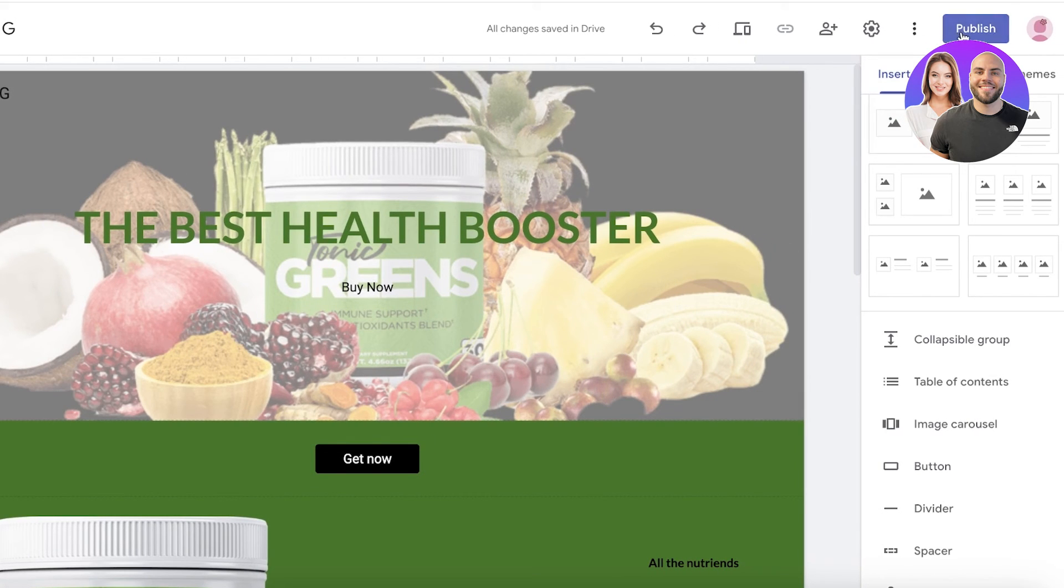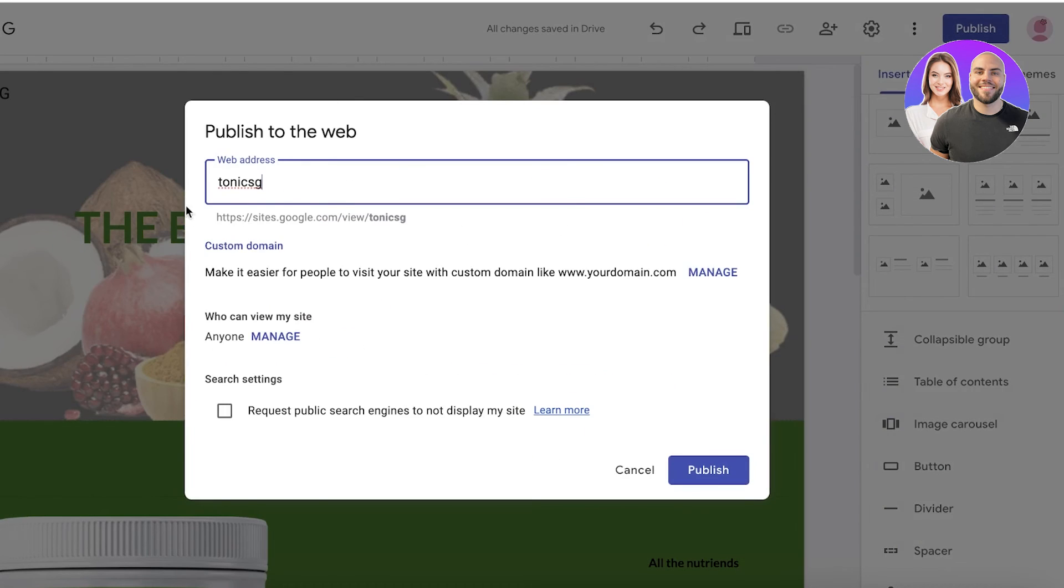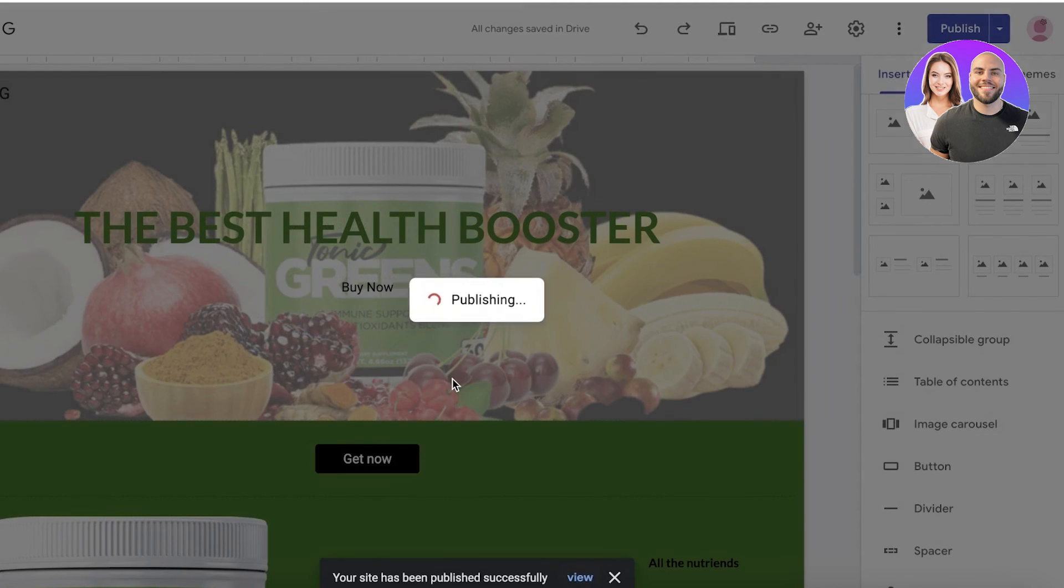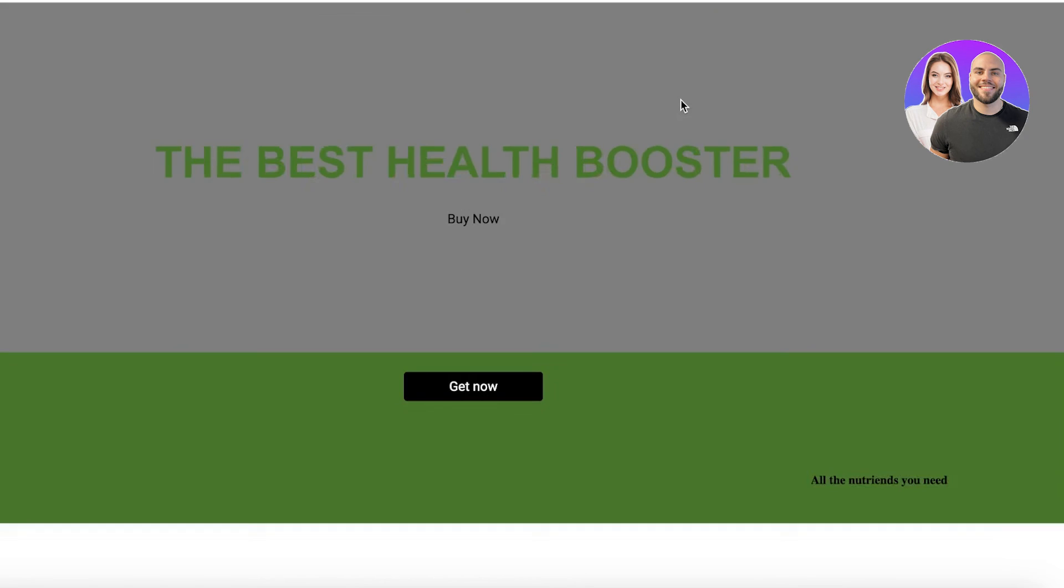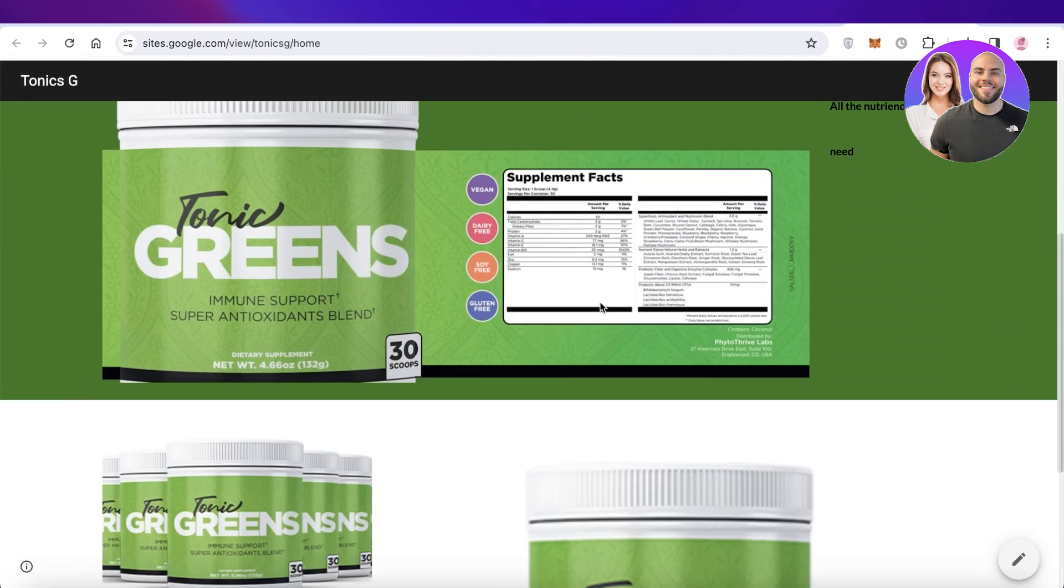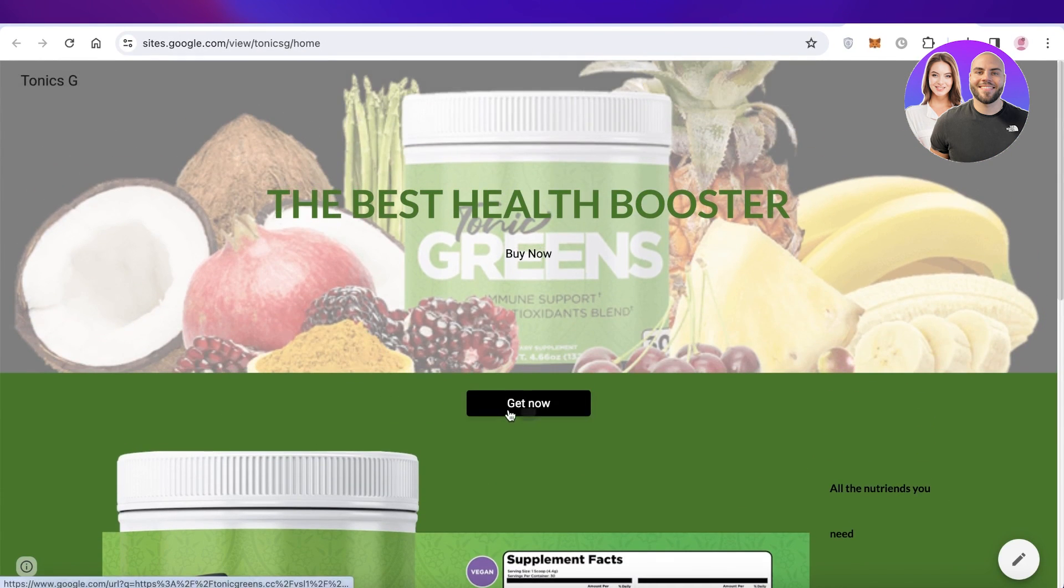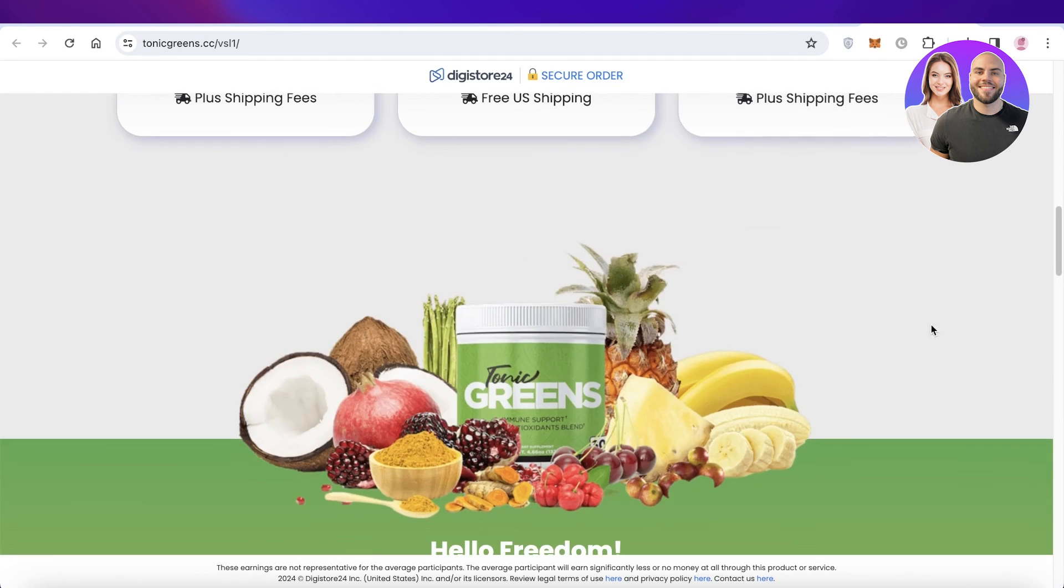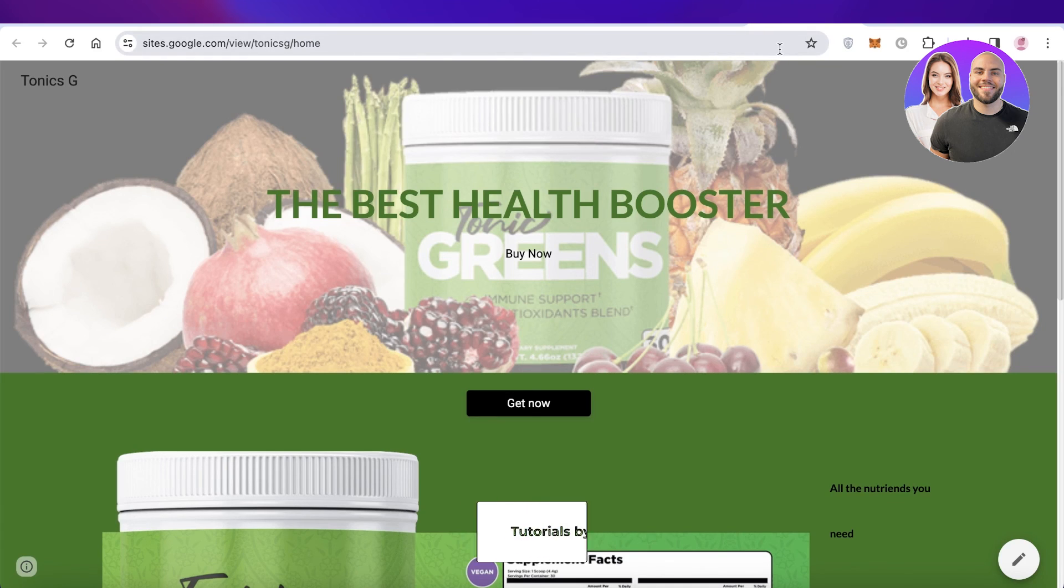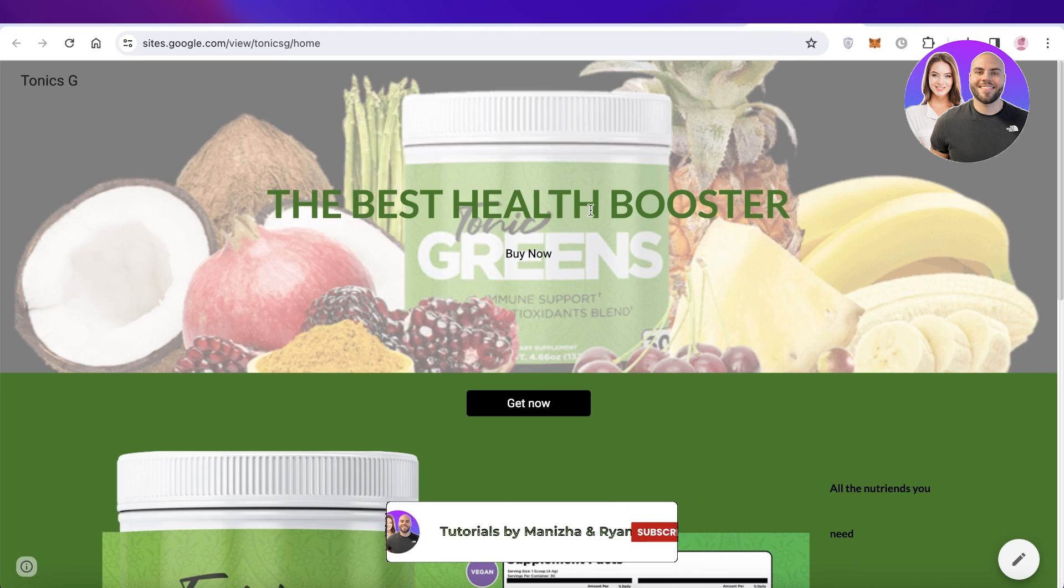Then you will have a web address. Click on publish and now you can use this website to promote your affiliate link. Usually you can insert these into social media platforms where affiliate links might even be banned. If I click on the get now button, it will redirect me to the purchasing page of this particular product. I hope you guys found this video helpful. If you did, make sure to leave a like and subscribe.